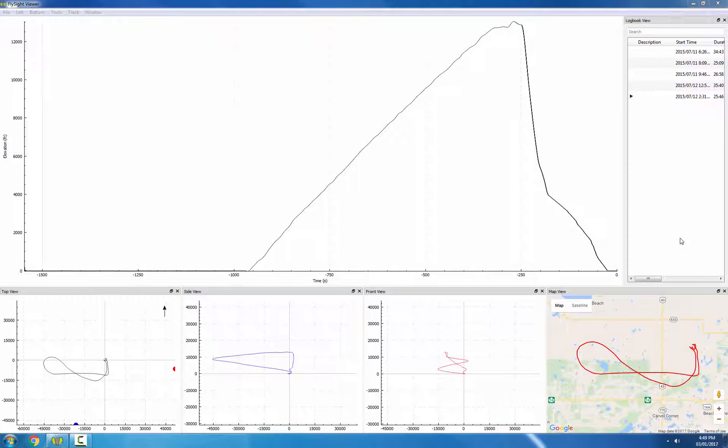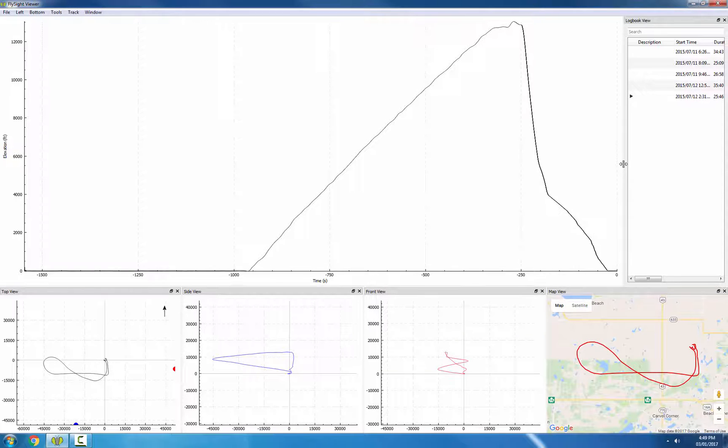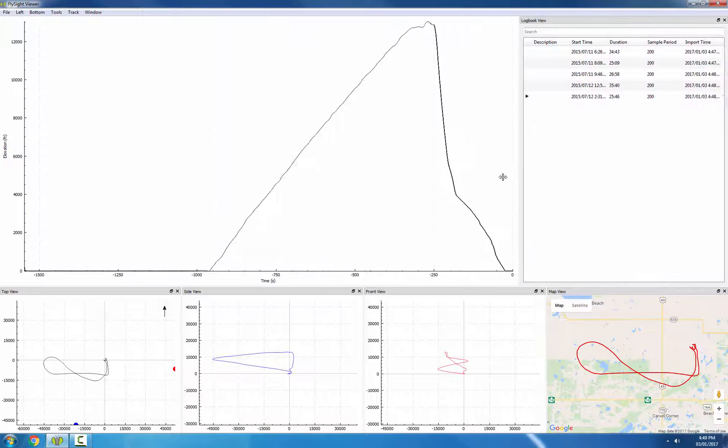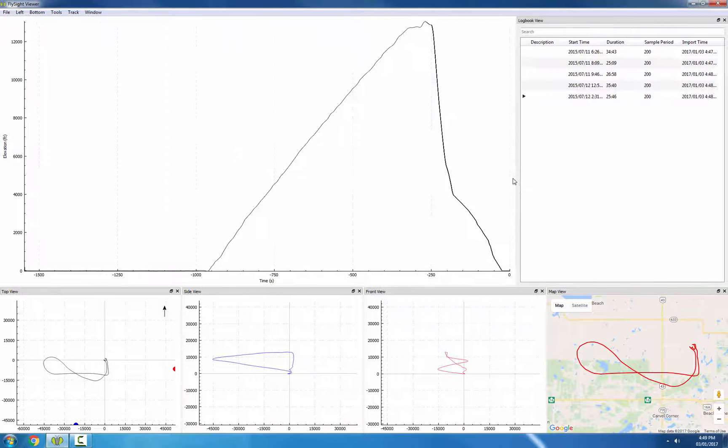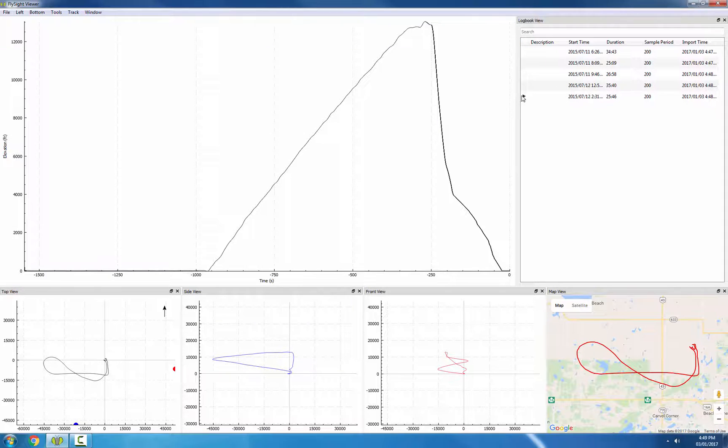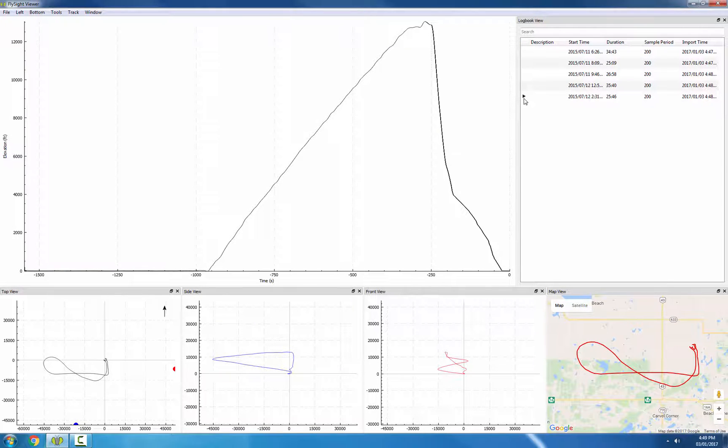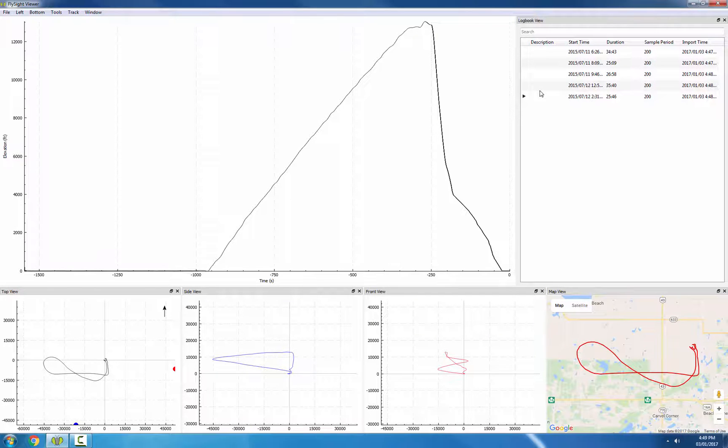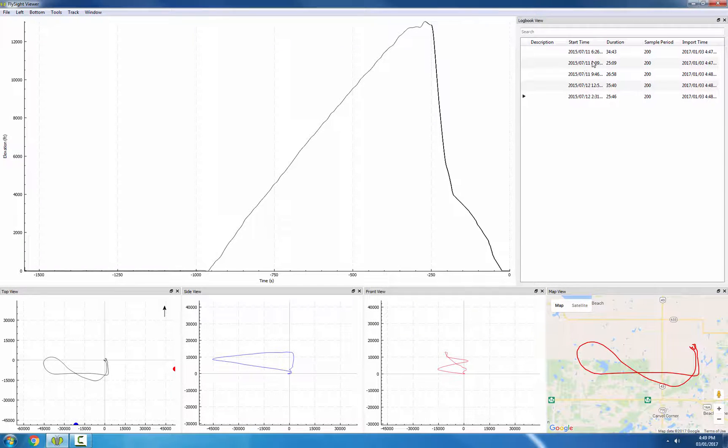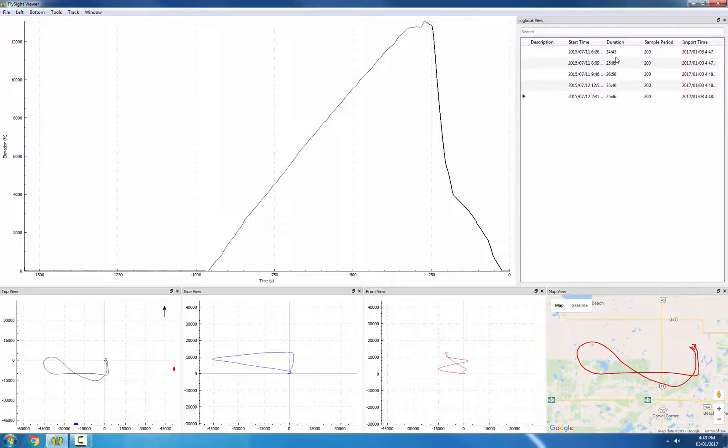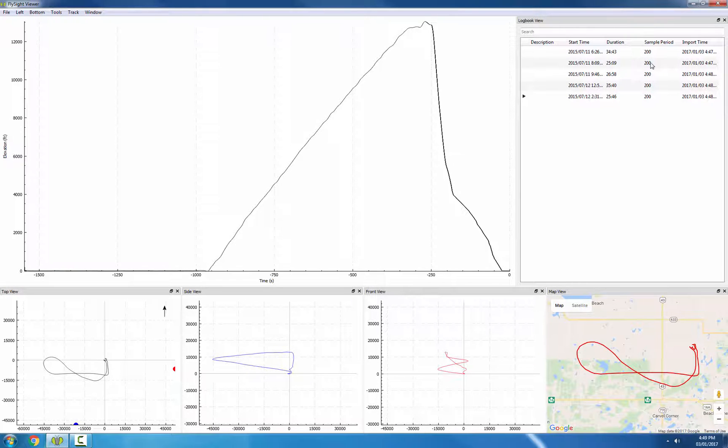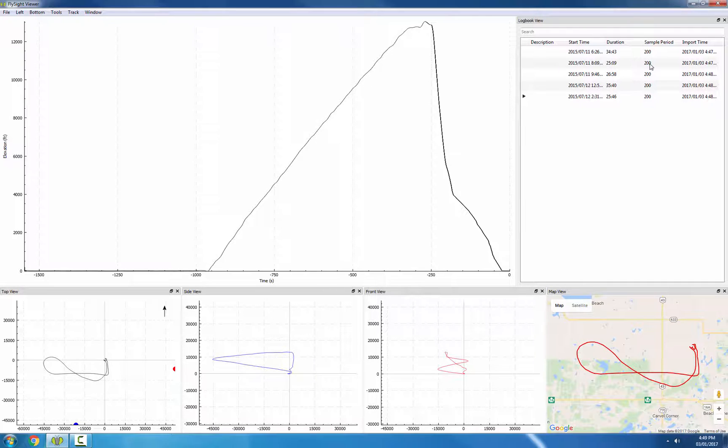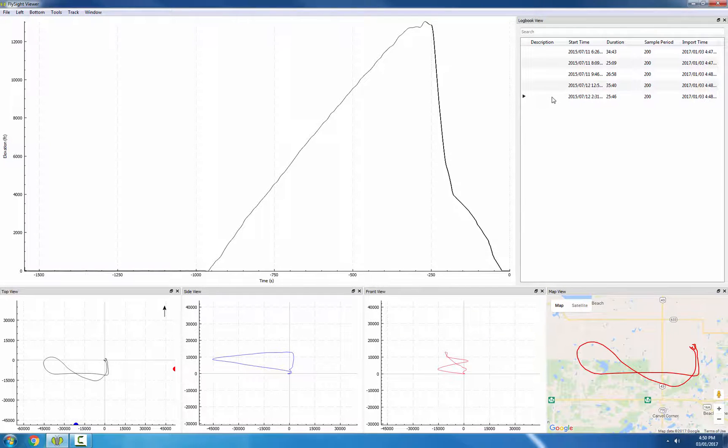Let's see what's shown in the Logbook view. I'll expand it a little bit. On the left, we have a column where there's a marker that shows the current track we're looking at. Next is the description, which I'll come back to. The start time is the first time in that track. The duration is the length of the track in minutes and seconds. The sample period is the rate that the data was recorded at. So in this case, every 200 milliseconds we have a sample. And finally, we have the date and time that this track was imported.